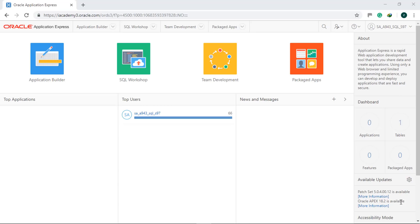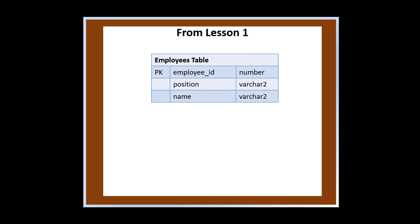In the dashboard, notice that there is zero applications and one table. Let's create our second table named employees using the definitions from our previous lesson. We have three columns: employee ID, position, and name.